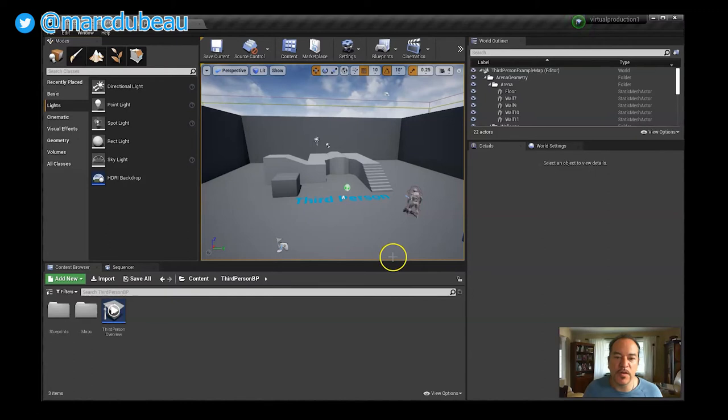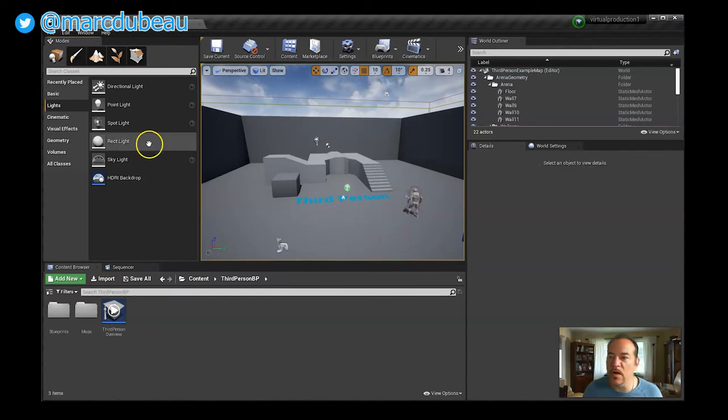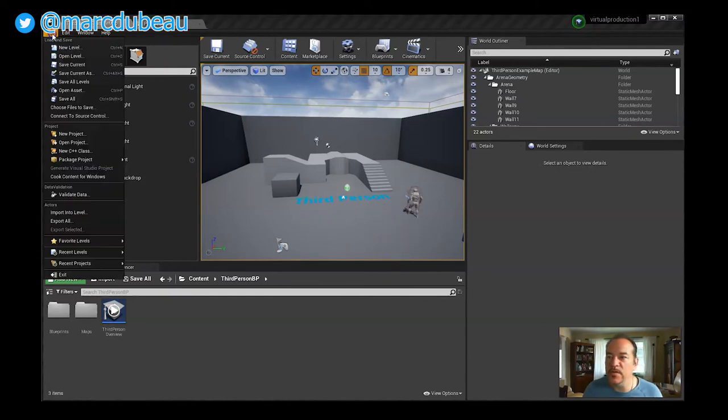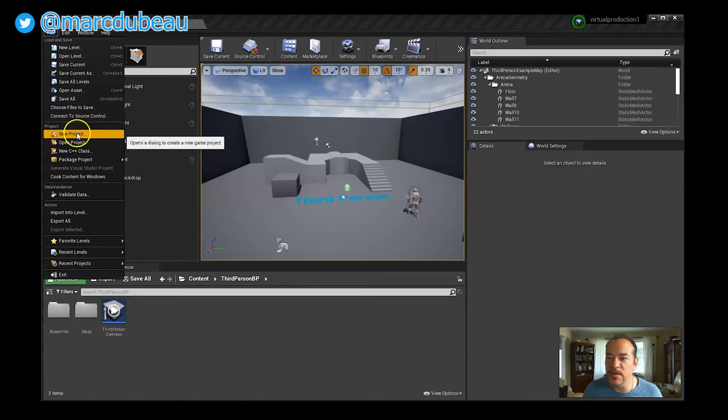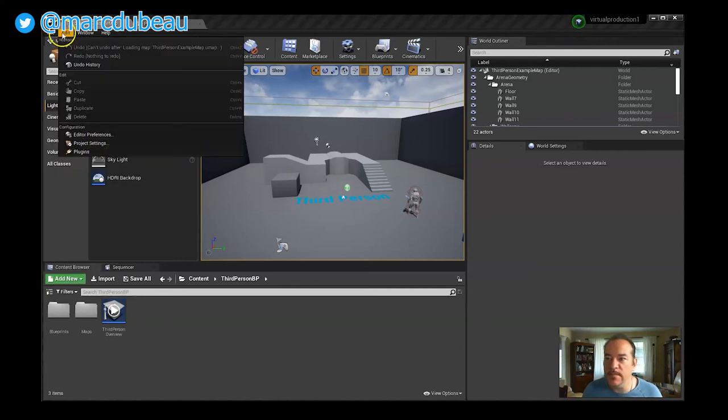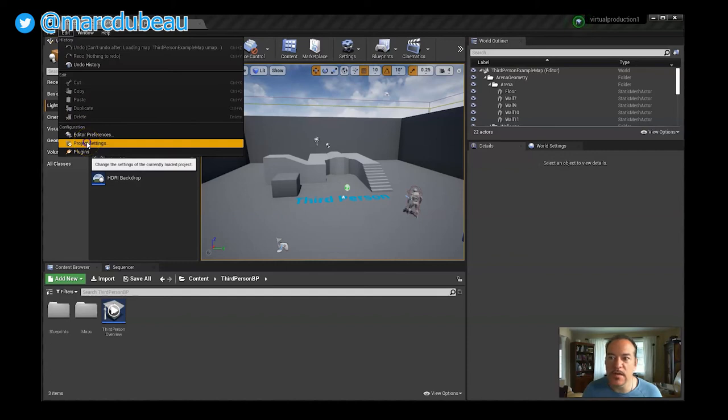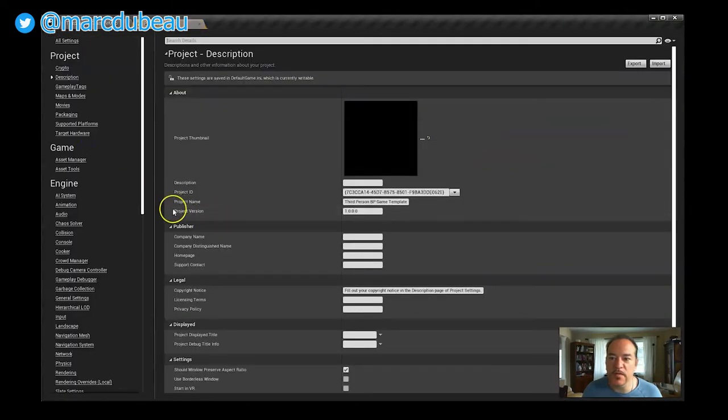If you notice when I restart, it actually opens up the third person level, which I don't really want. So what I'm going to do is fix that right away. I'm going to go under Project Settings under the Edit Panel. Click on that.